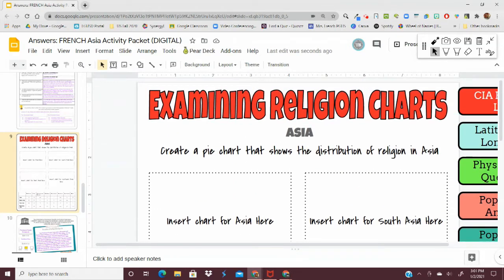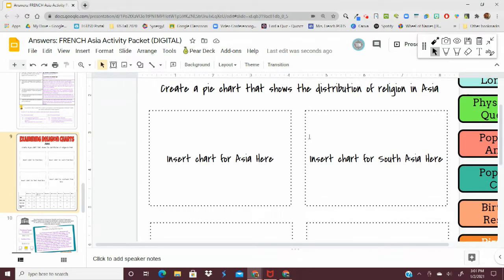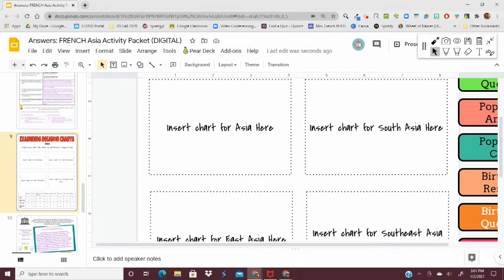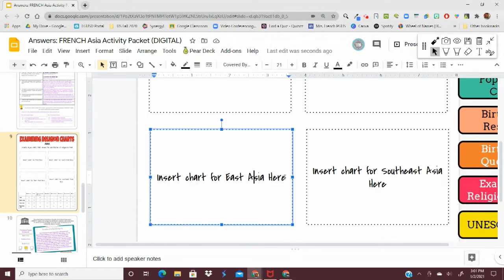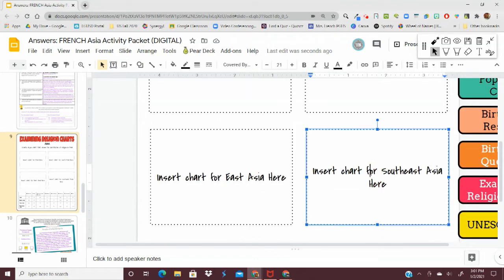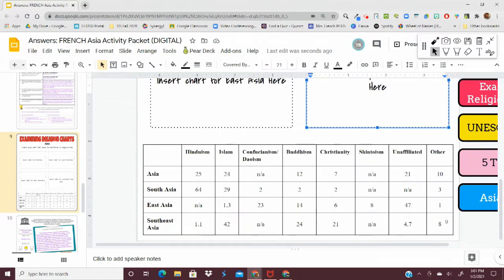The instructions say: Create a pie chart that shows the distribution of religion in Asia. I see that I have four boxes here: Insert chart for Asia, South Asia, East Asia, and Southeast Asia. And here is my data that I have to work with.